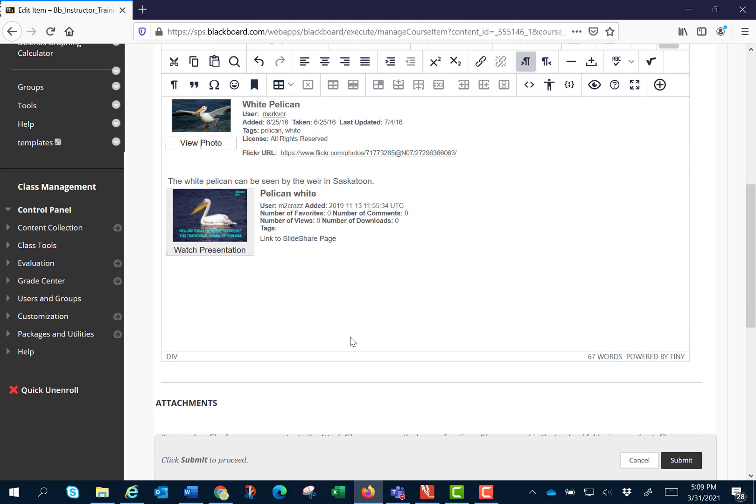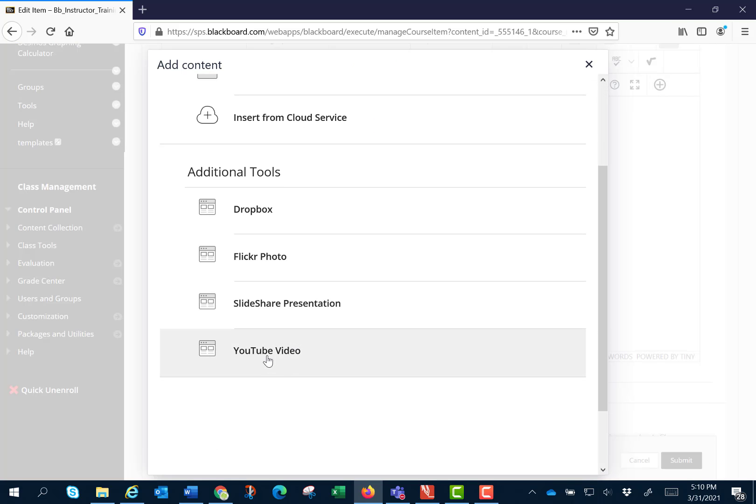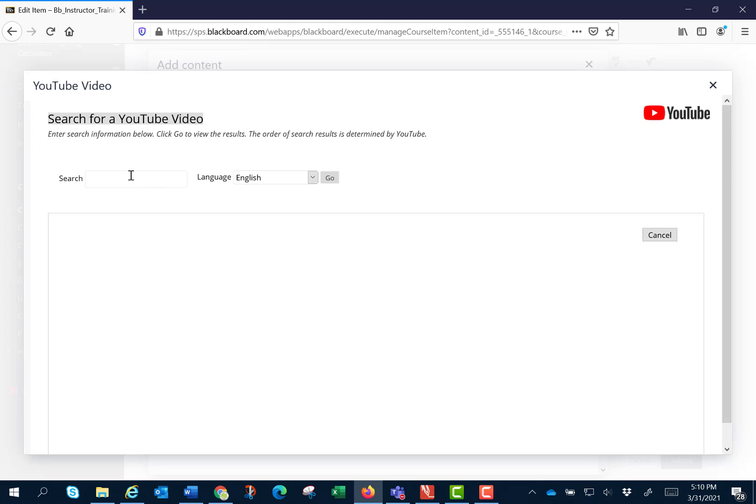Let's also use the additional tools by clicking on the plus circle and add a YouTube video. YouTube is unique in that we can put YouTube videos three different ways. This is using the mashup tool.